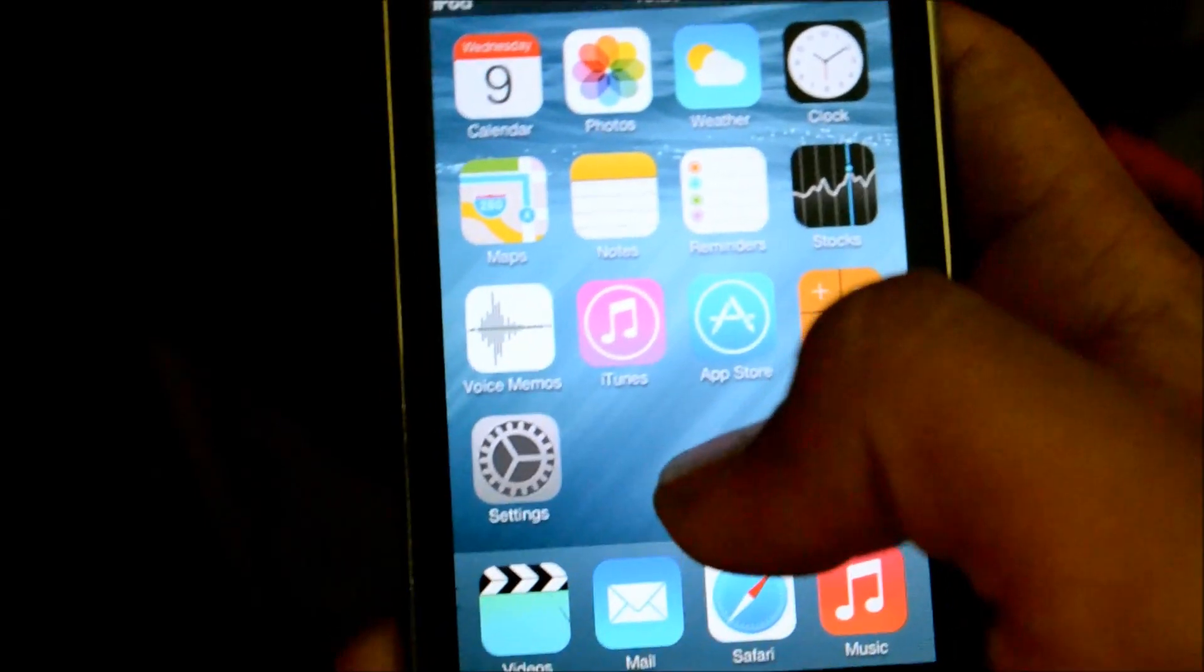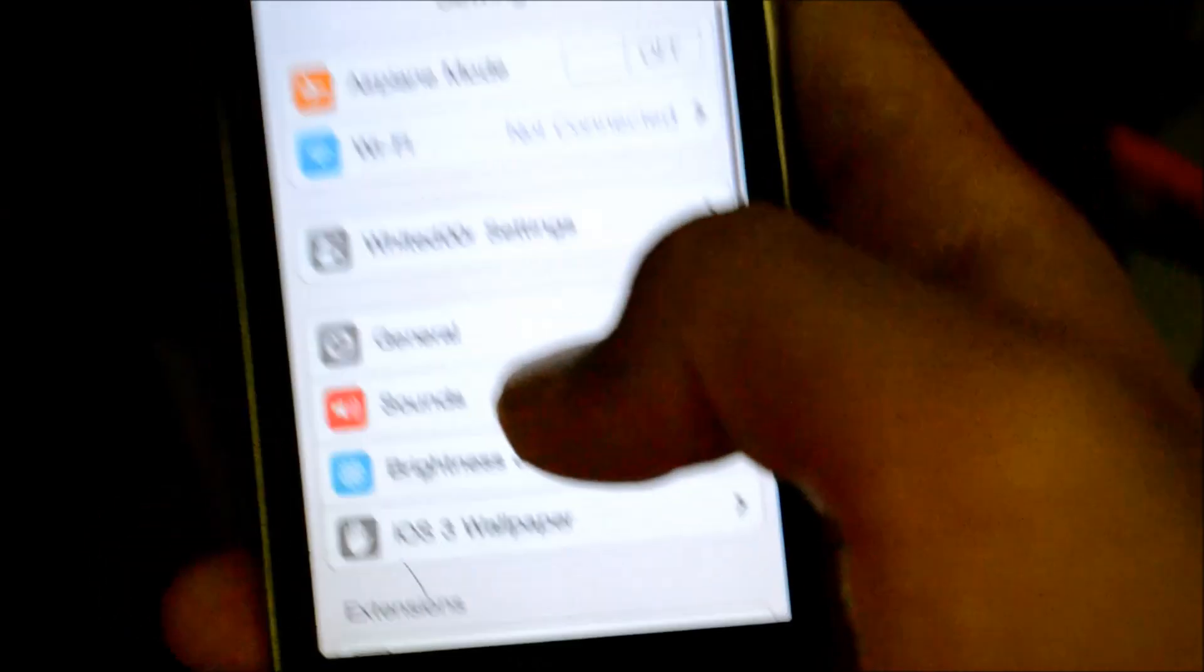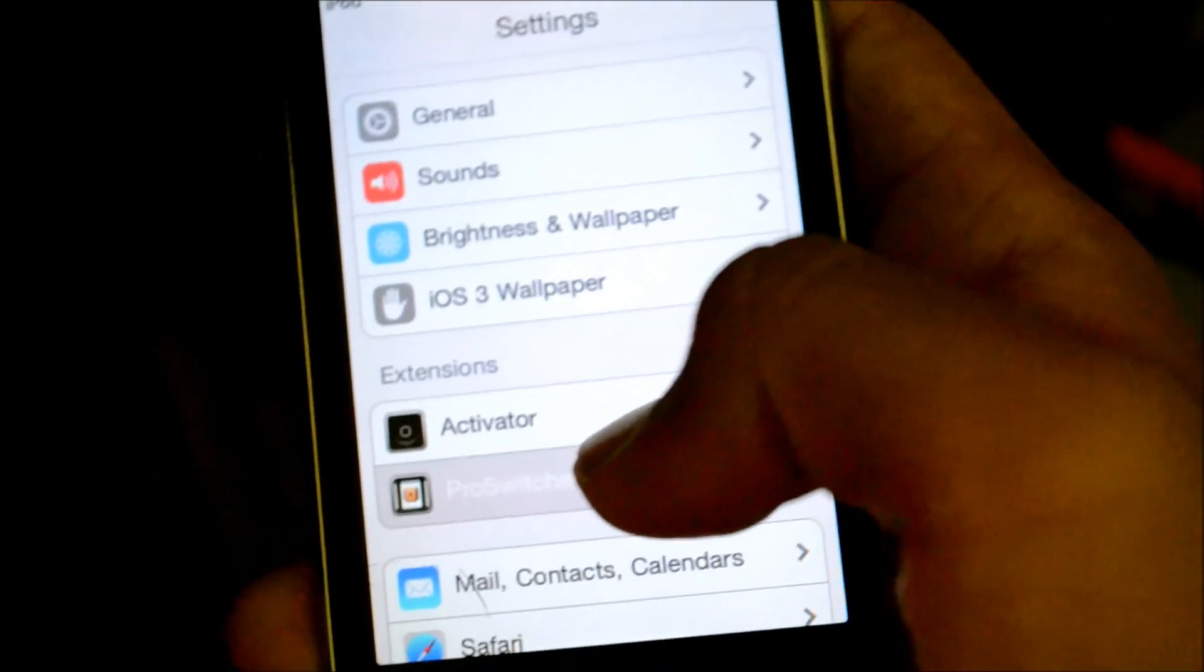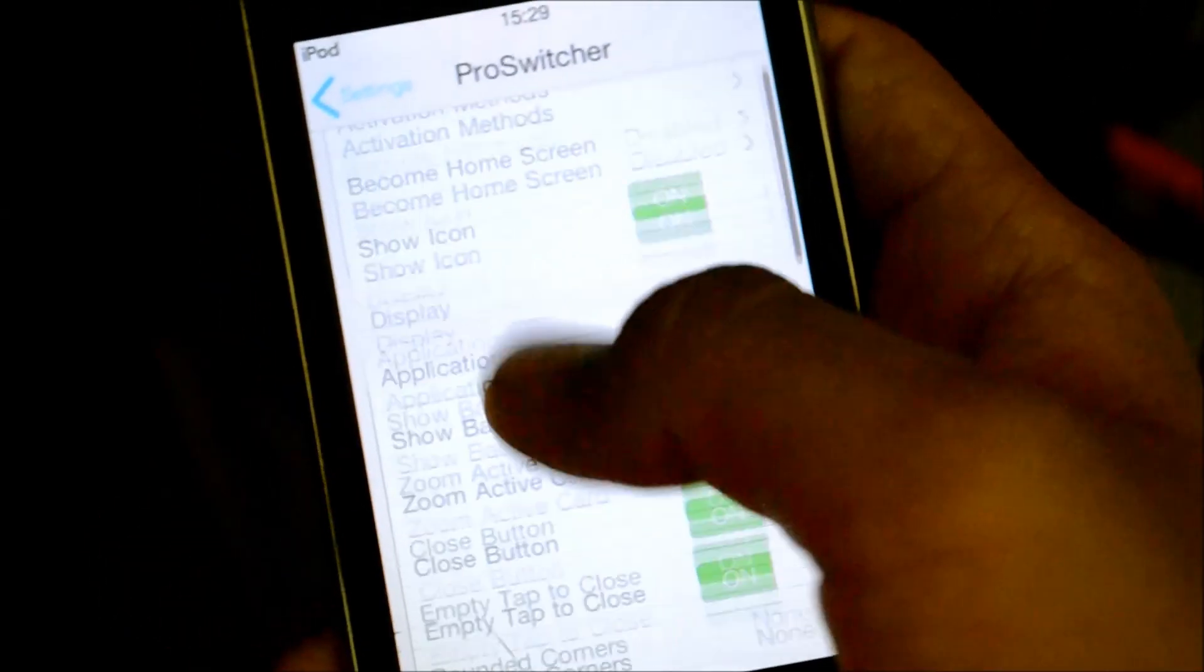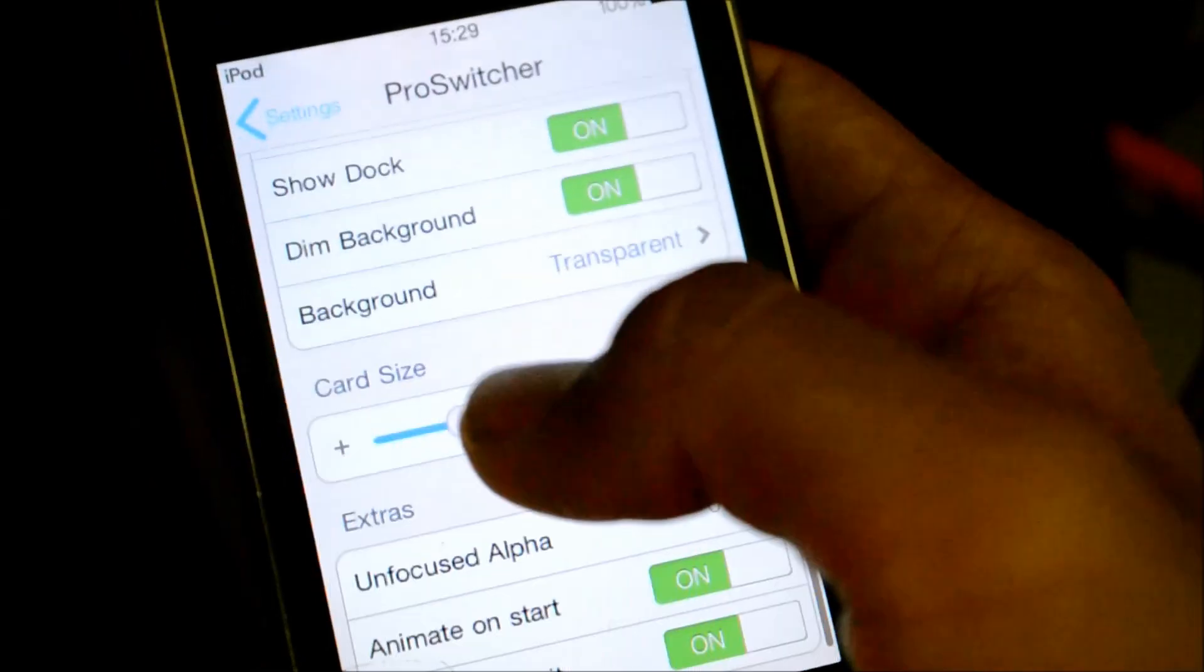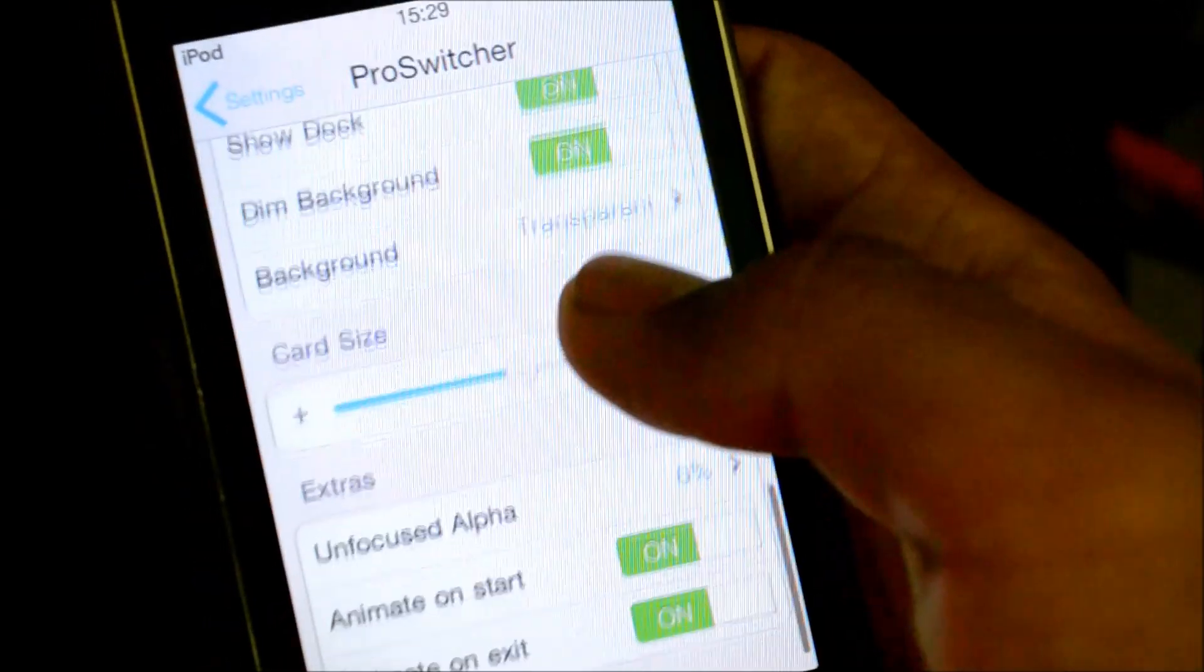Then, go to settings. As you can see, the settings icon is already changed. ProSwitcher. Just go down and increase this to about half.